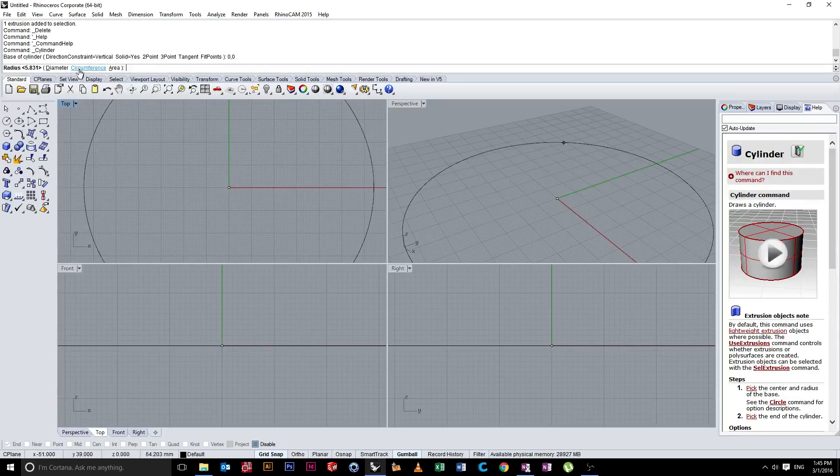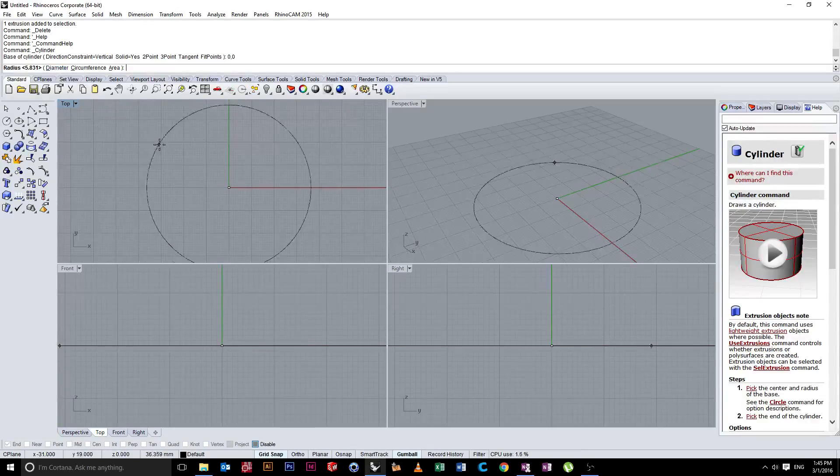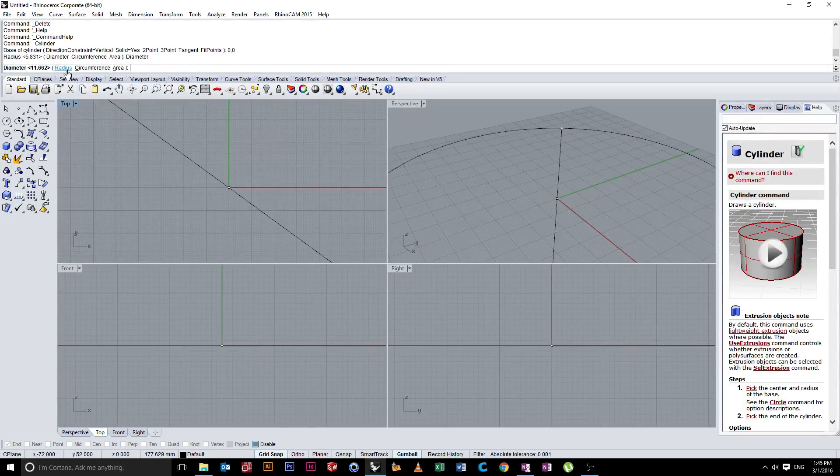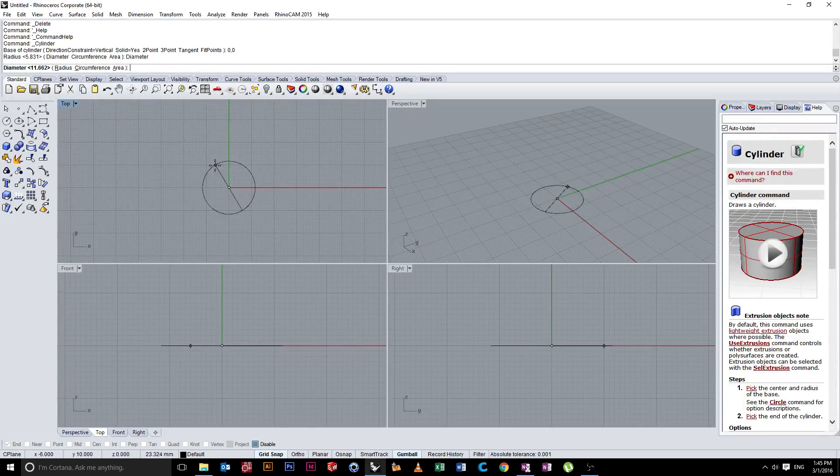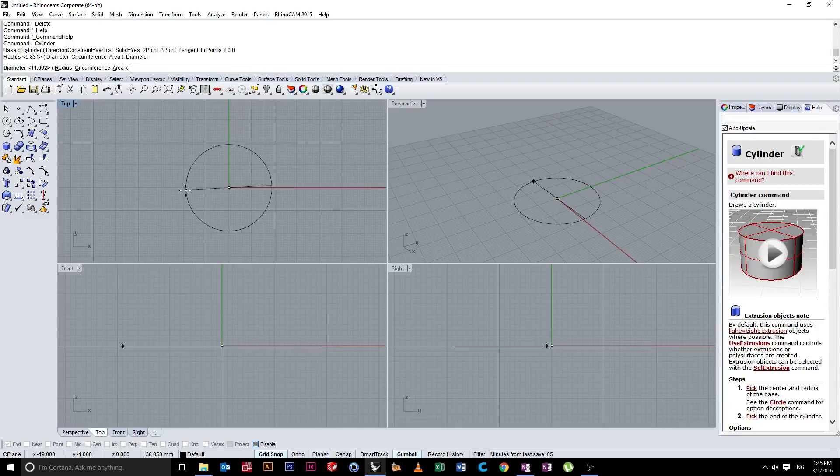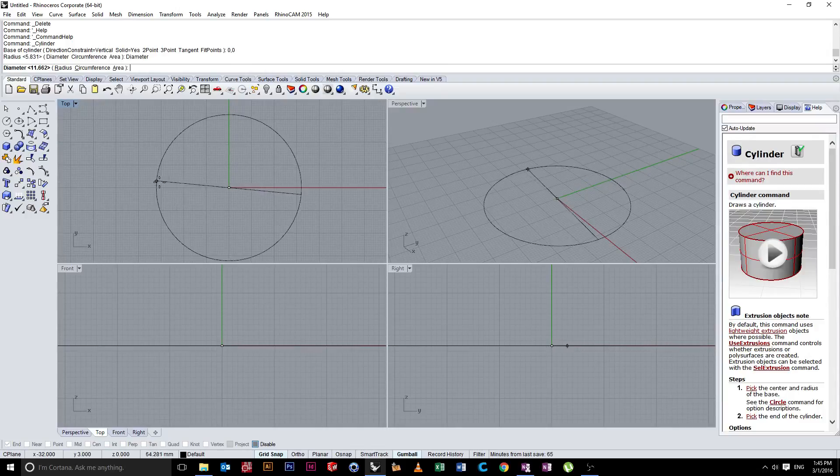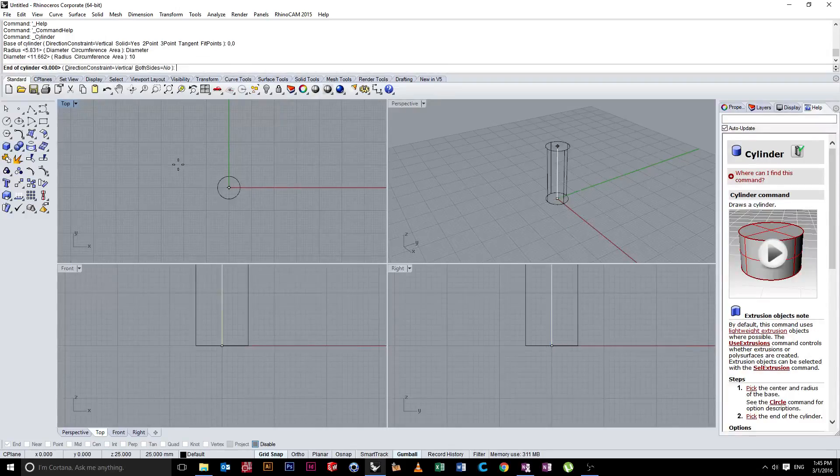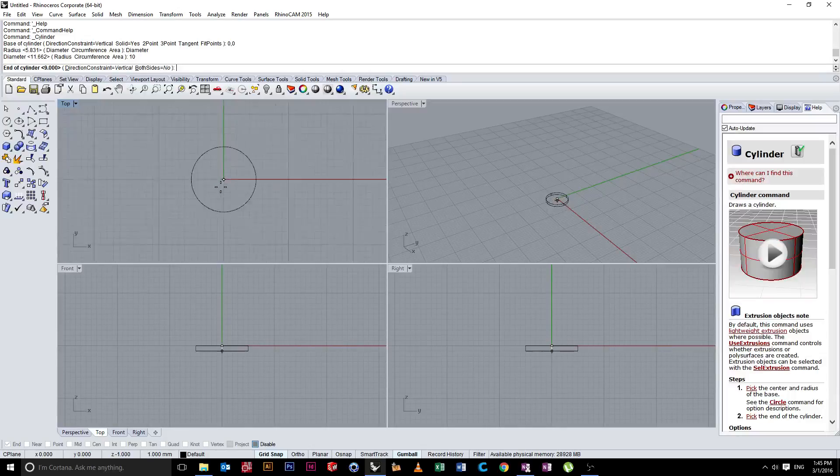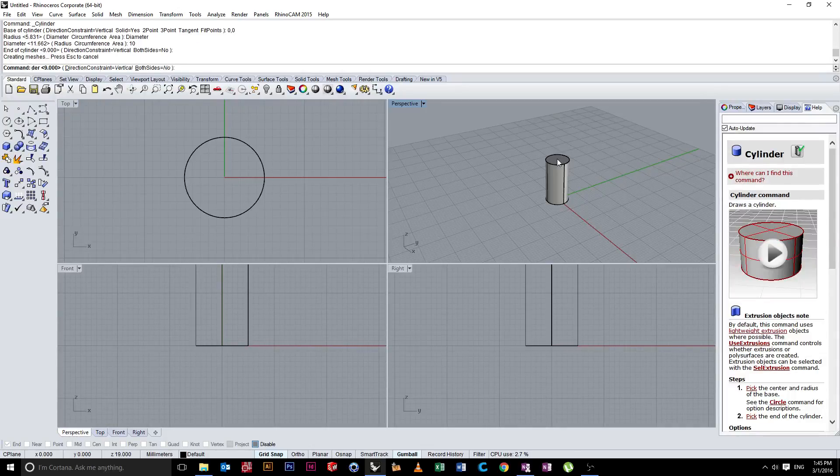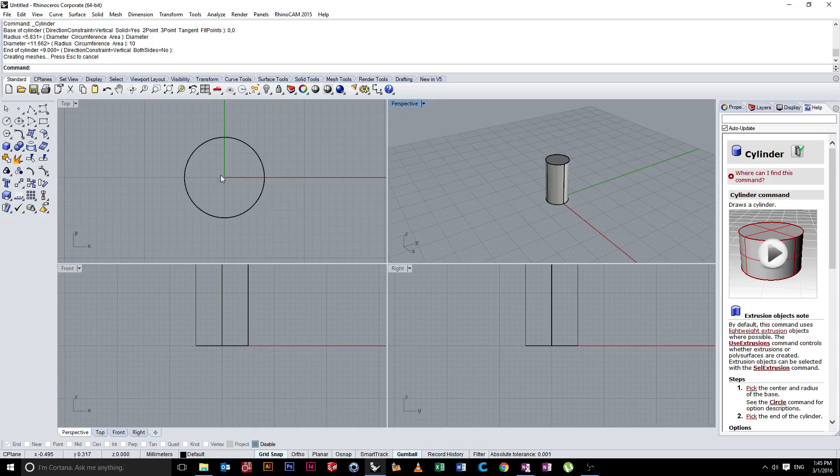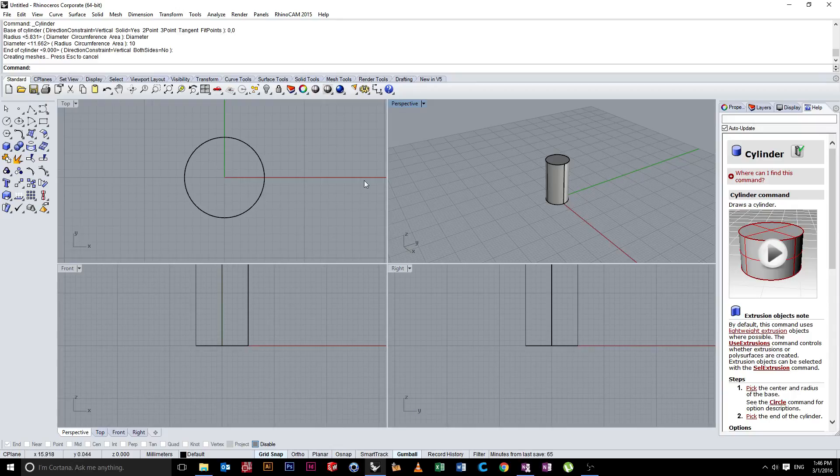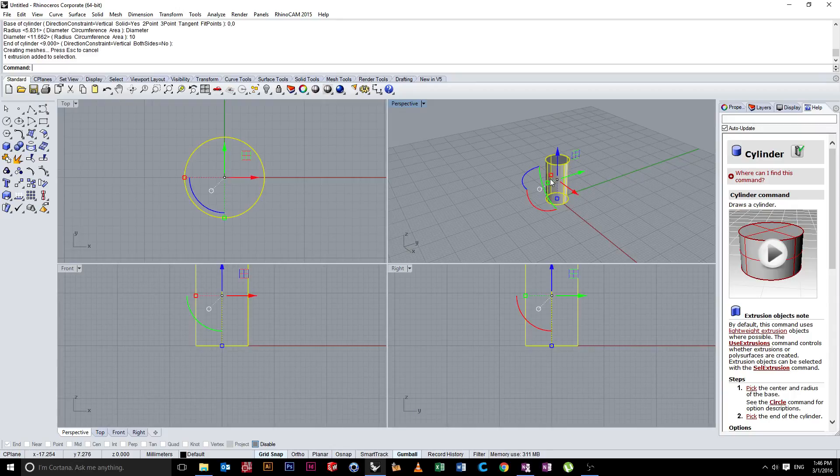You'll notice up here we have some options. So at the moment, it's set to radius. And if we click over, it'll change. So if I type in 10, that's created a cylinder with a diameter of 10 millimeters. Again, 5 plus 5 is 10, where my cursor is.